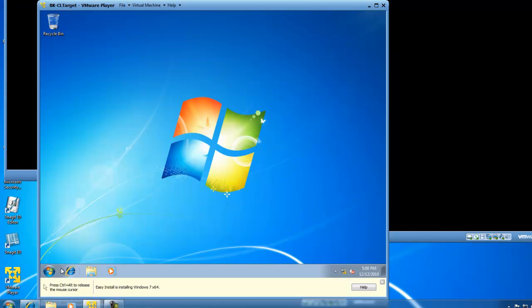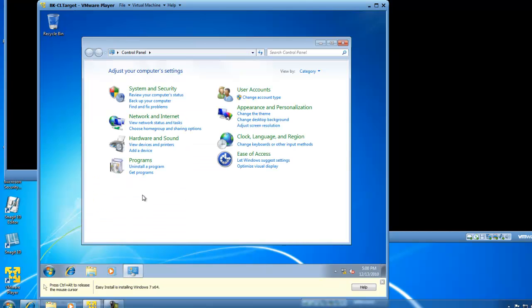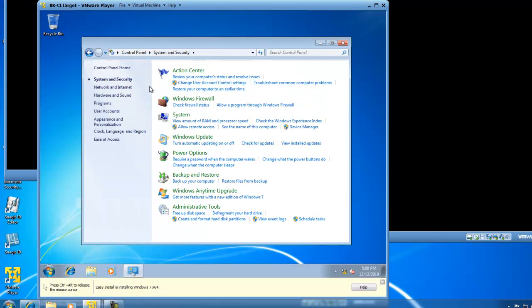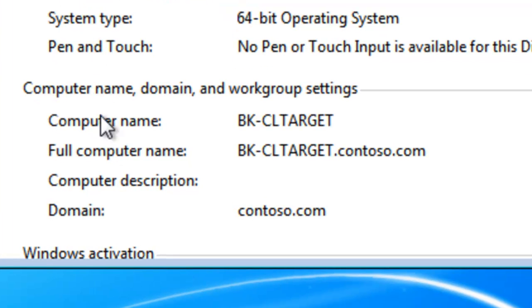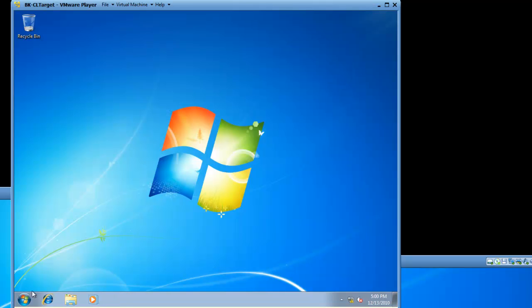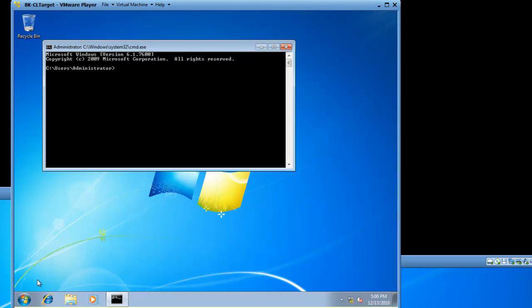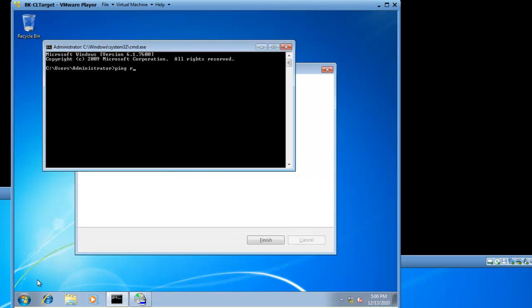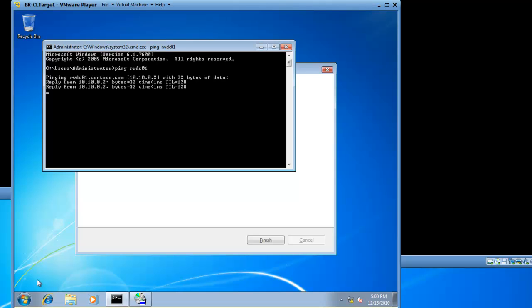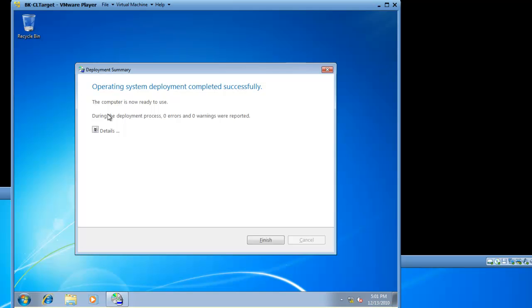So we now have an operating system, and let's poke around and understand what we have. If I click the Start button and go to Control Panel, choose System and Security, and then System, you will see the computer name is bk-cl-target, and the full computer name is bk-cl-target.contoso.com because we joined the Contoso domain as part of our image deployment. One last test I always like to do is launch a command prompt and ping my 2008 domain controller. By doing this I'm testing network connectivity, and I do have network connectivity. So I'm going to exit out of the command prompt and look at my deployment summary. The computer is now ready to use.